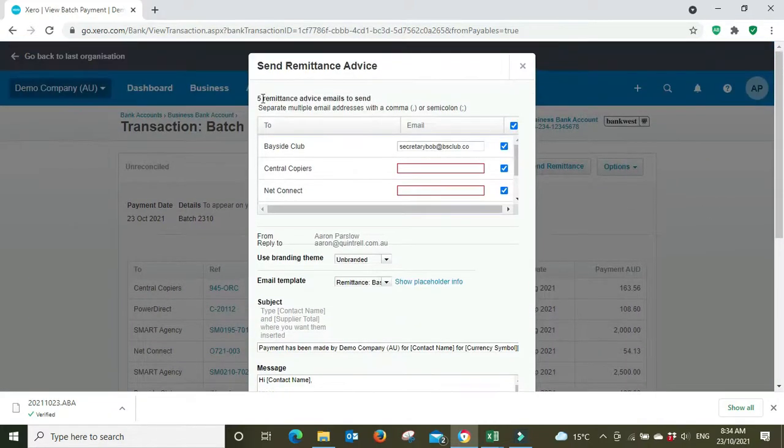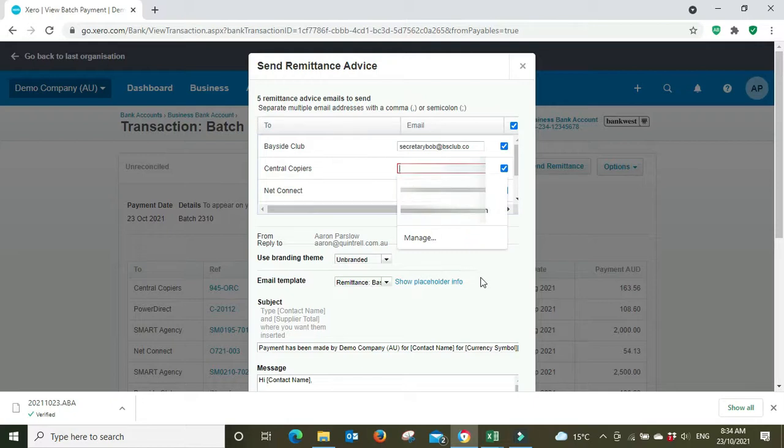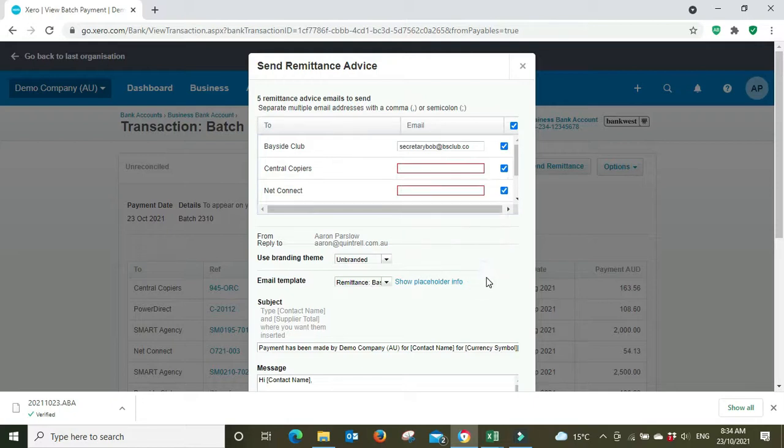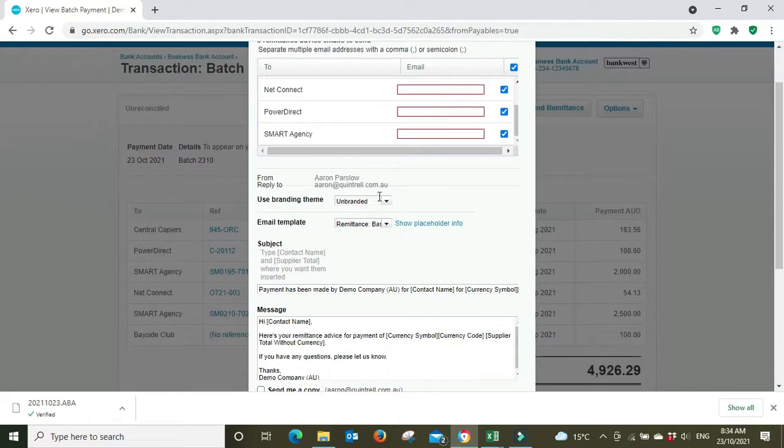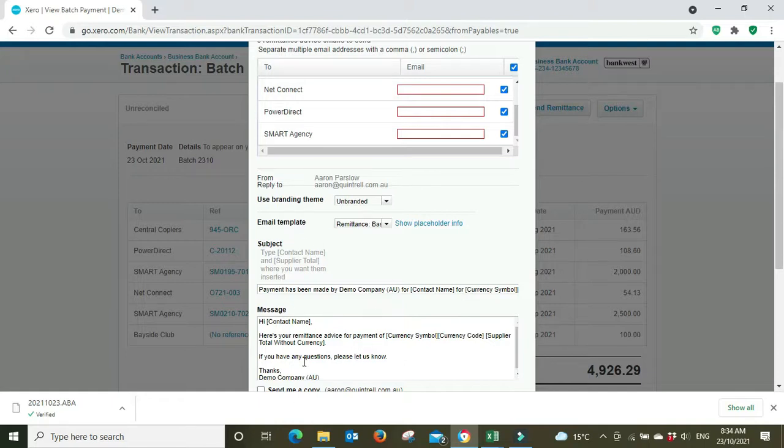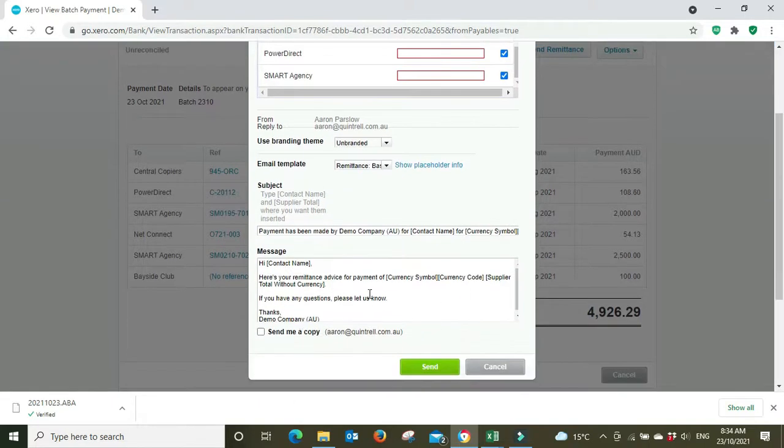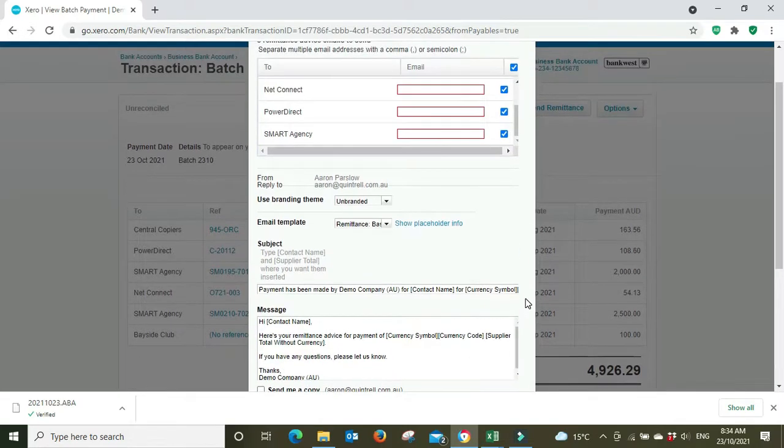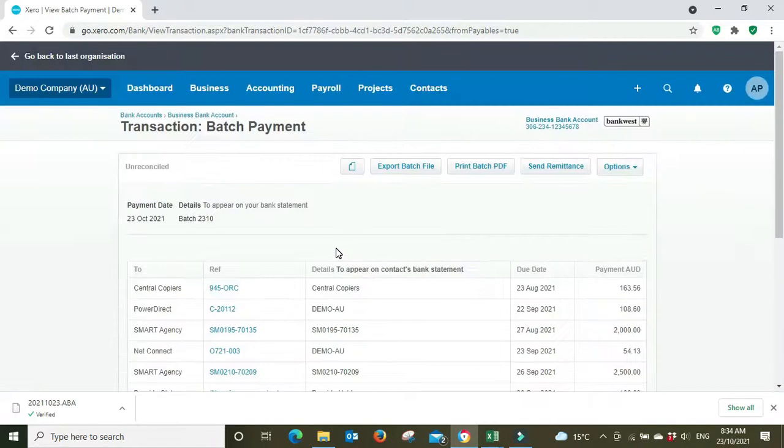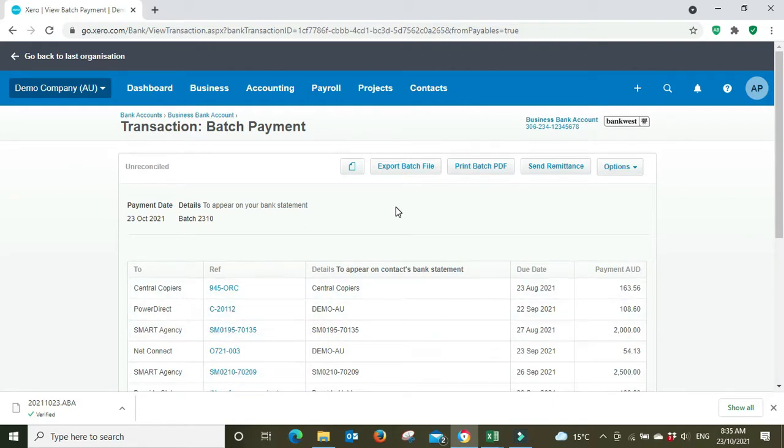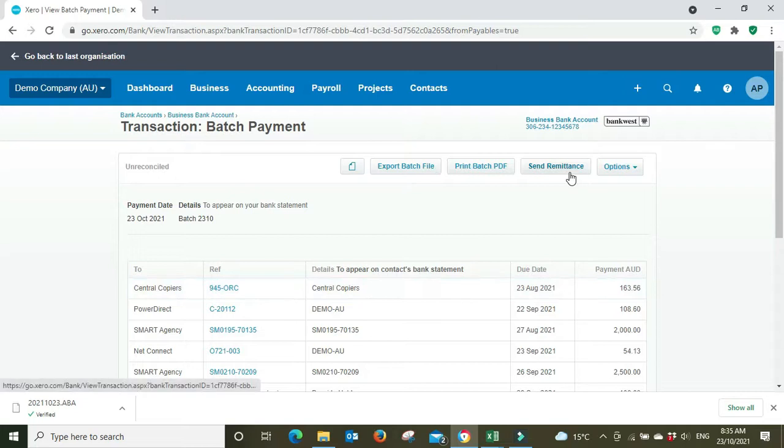And we're going to send five remittance advice emails. You can see here that some of them are missing email addresses so we're going to have to input the email addresses in here. And then we can select our branding theme, our email template if we want to change a default wording of our email template, and of course we can just edit the wording down here as well for this one email and you can send that off. And that'll basically tell your supplier what invoice number from the reference field you've paid. So even though you may not have put the bill number in here, which you probably should, as long as you send a remittance that'll be able to marry it up to their payment anyway.